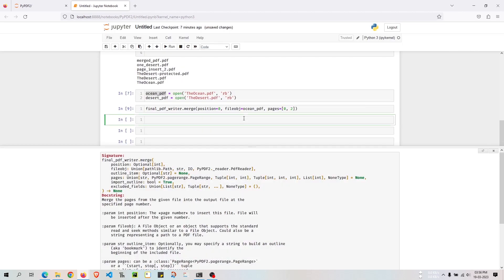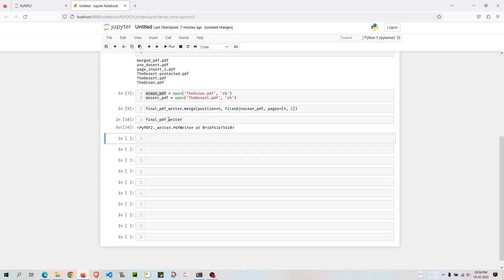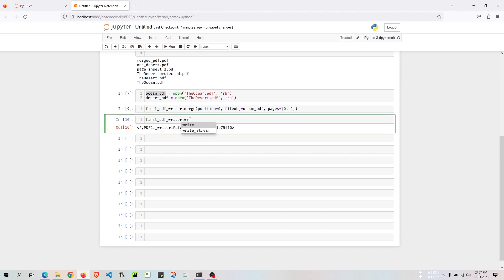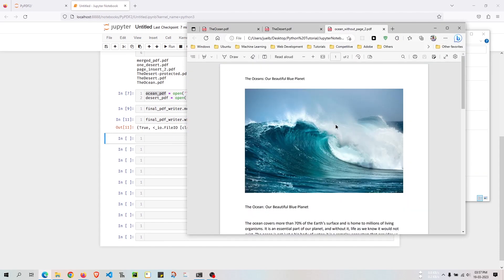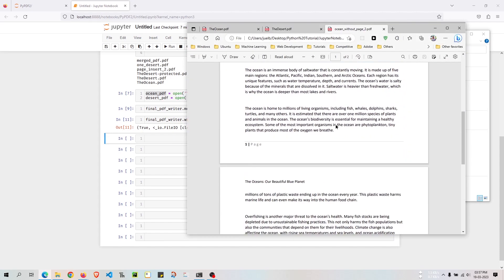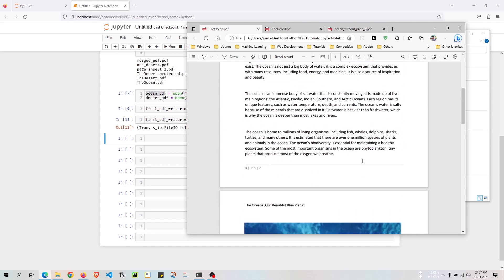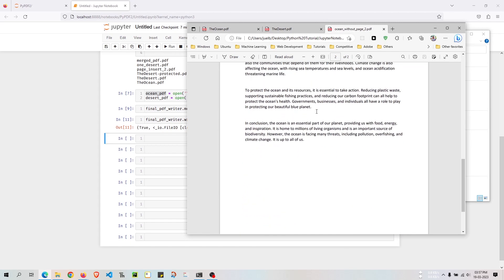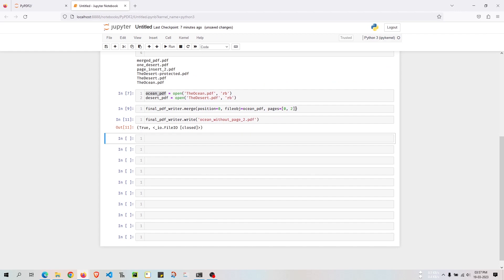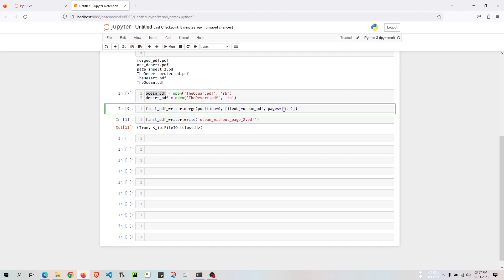Now I have the final_pdf_writer object with the data. I need to write the file, so I'll do write() with the filename 'ocean_without_page2.pdf'. If I go back and open ocean_without_page2, we have the first page and the third page, but we don't have the second page. So we are successfully able to cut off that particular page. That was done using the pages argument — we only picked the zeroth page and the second page.